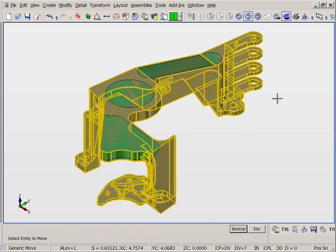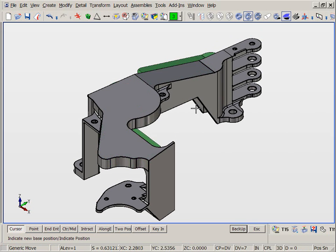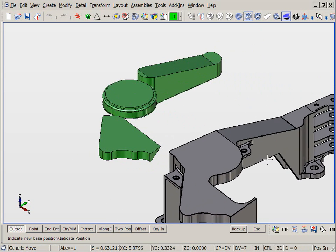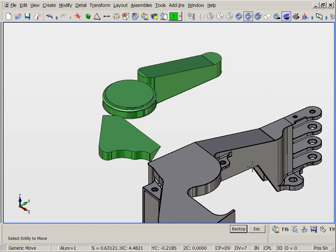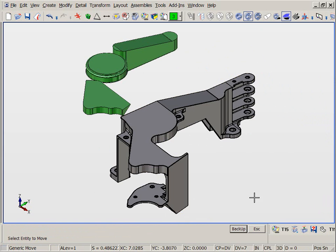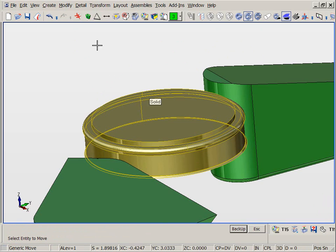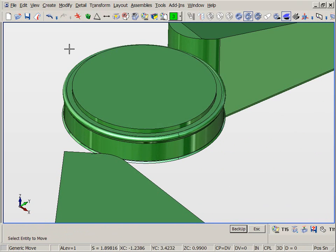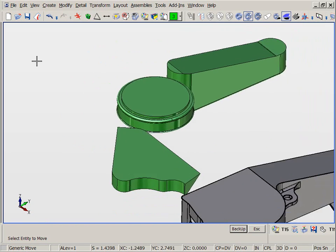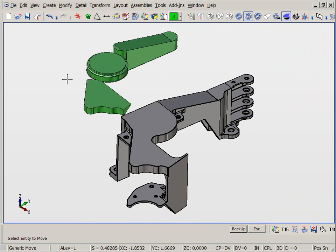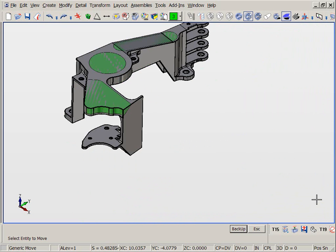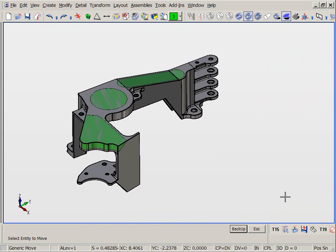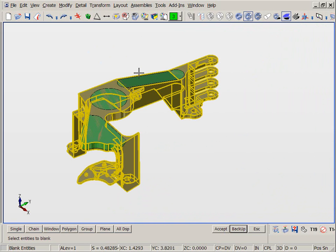Once we prune the pockets and bump feature, we move the main body out of the way. KeyCreator has created four healed solids, where before there was only one. This is very useful for many applications including electrode design, manufacturing, and preparing analysis models. Now we put them back into position and blank the prune bodies. We can use them at a later time.